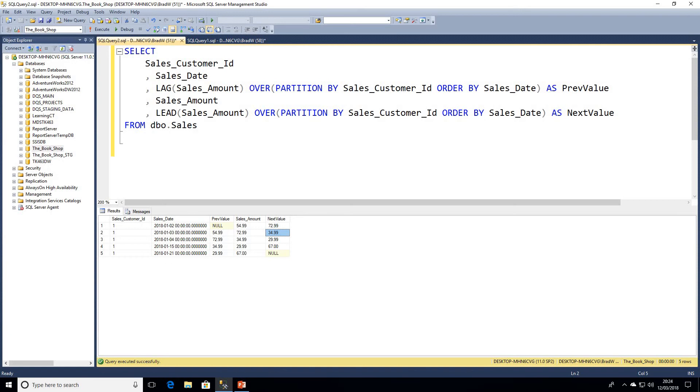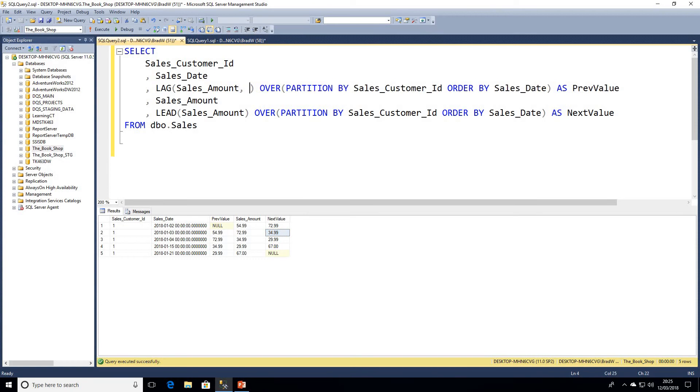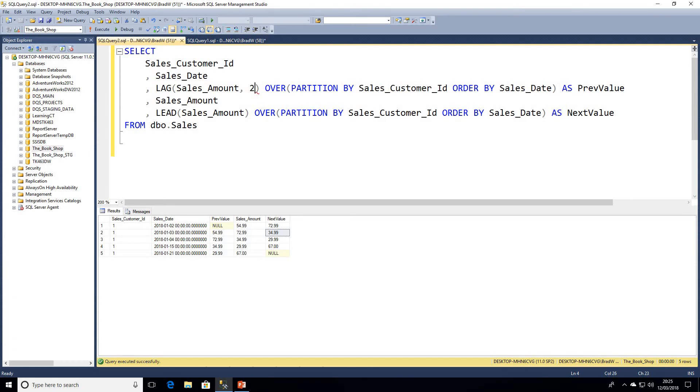What's not that well known about LAG and LEAD is they also accept multiple parameters. We can actually enter an offset in here. The default is always one, but I could enter two. I'll do that in LEAD as well.